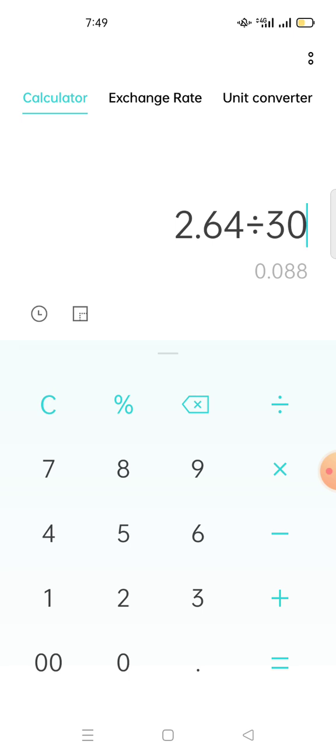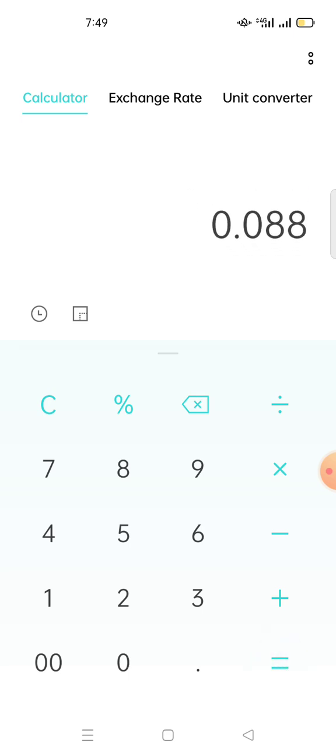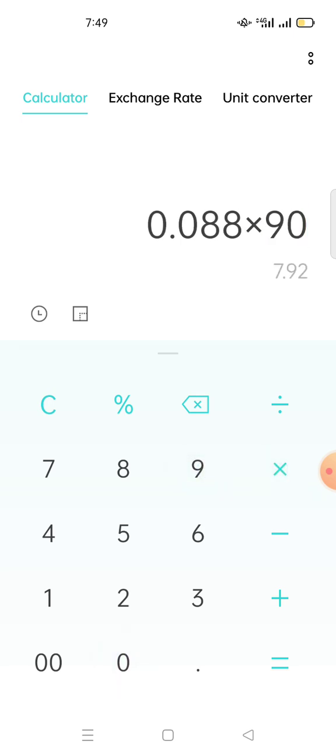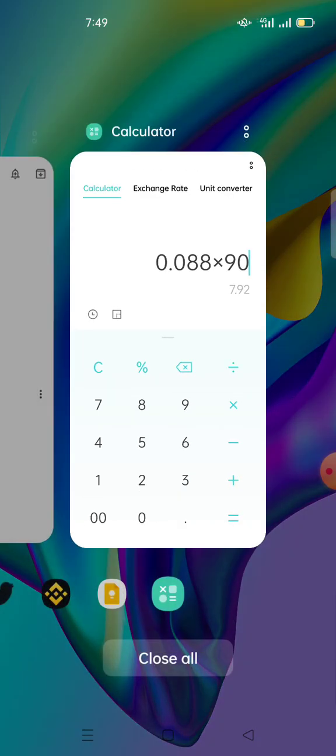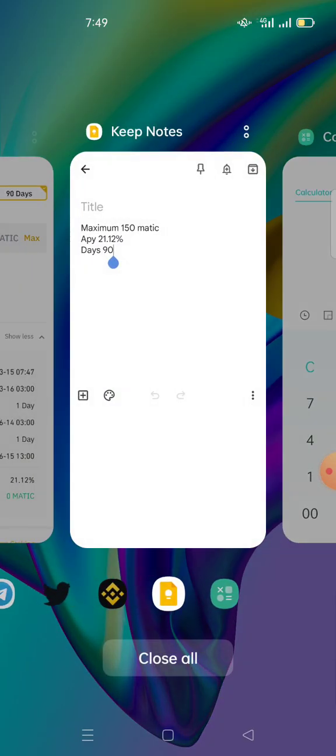Now remember we are staking the MATIC for 90 days. So if you want to know for 90 days how many MATIC you'll get, you take this 0.088 MATIC per day and times 90 days. So for 90 days you'll get 7.92 MATIC. This is the amount of MATIC we get.